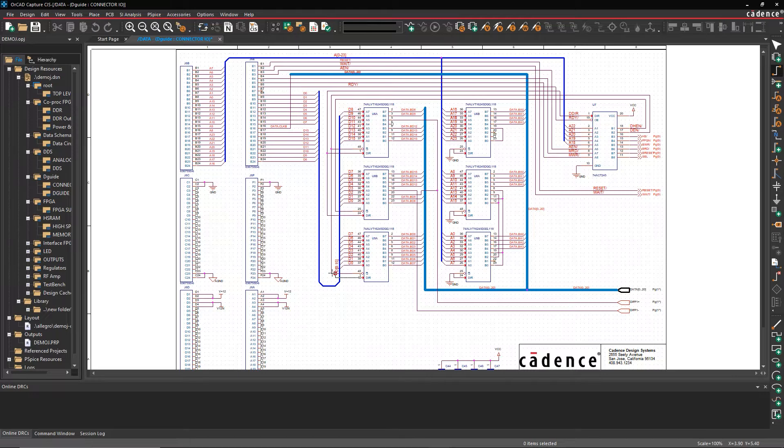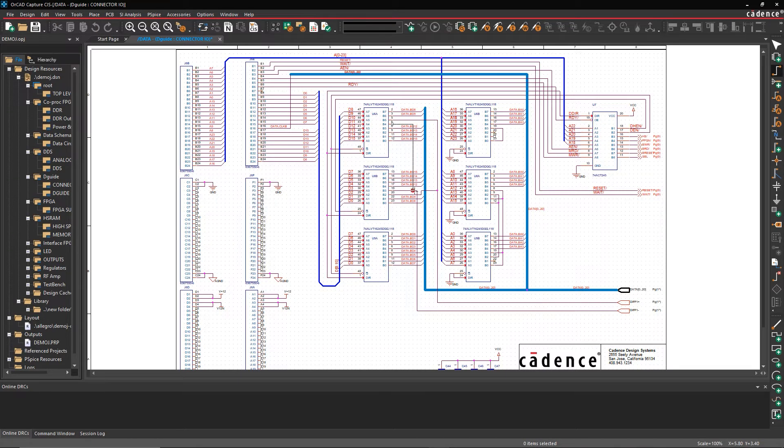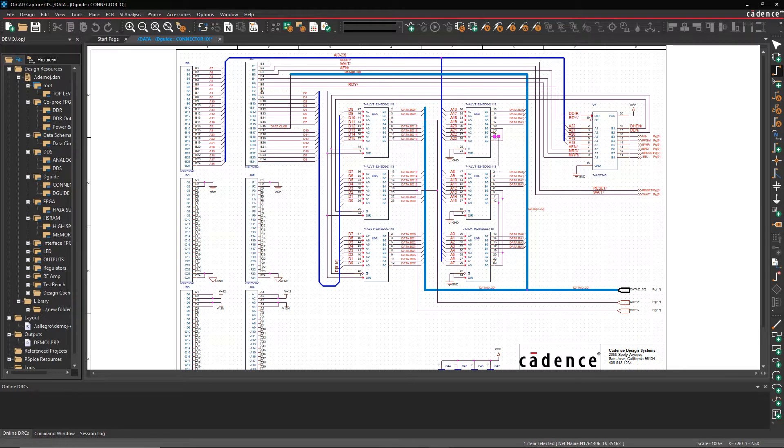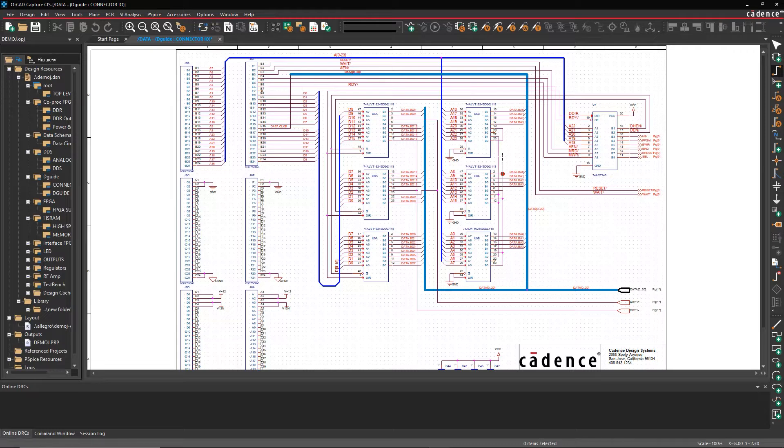Whether your constraints are electrical, physical, mechanical, or manufacturing, they all help convey your design intent.